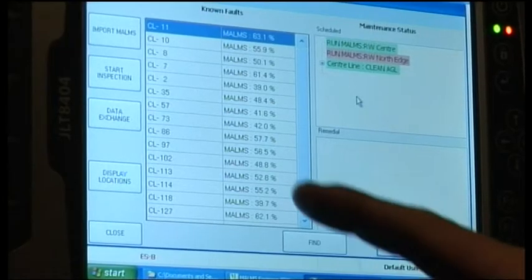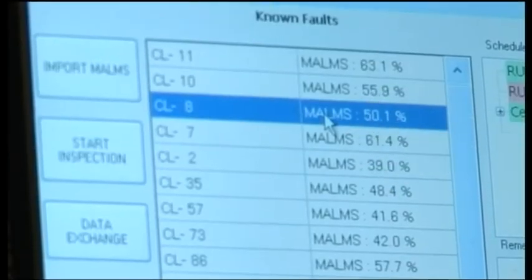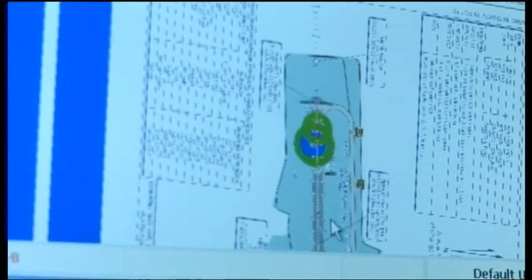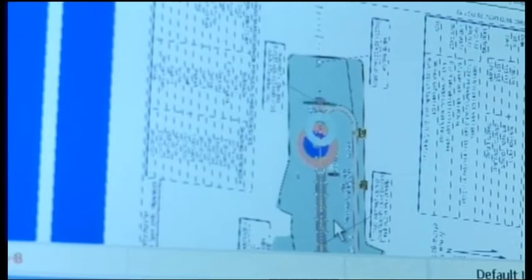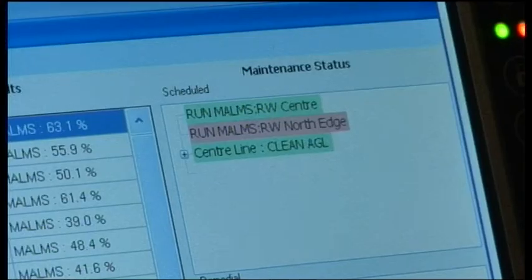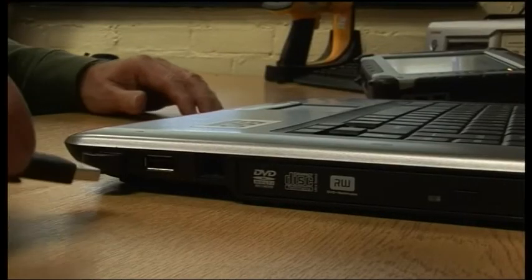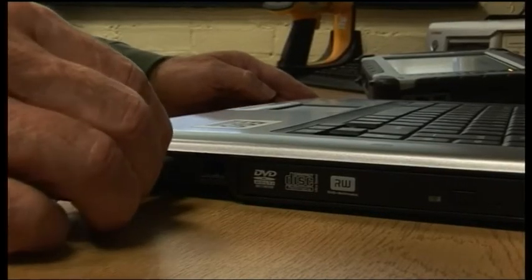MARMS Engineer also has the ability to integrate with MARMS Mobile and import data from the latest MARMS inspection. The engineer can choose the tested service to be imported, with the unserviceable lights shown on the aerodrome map as red dots with a fault for each unserviceable light being shown.